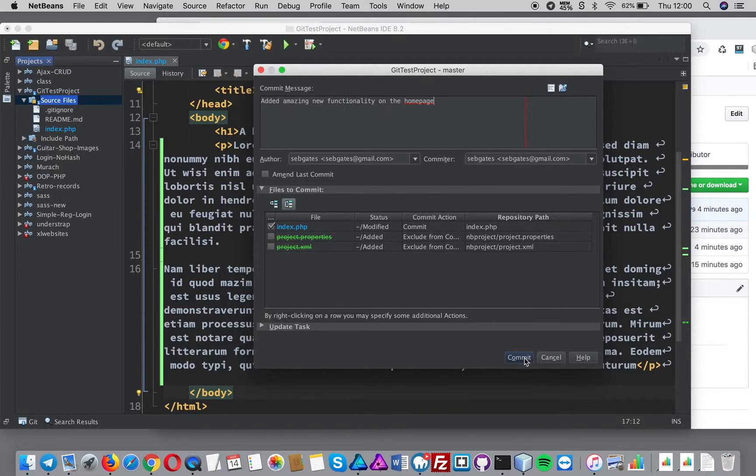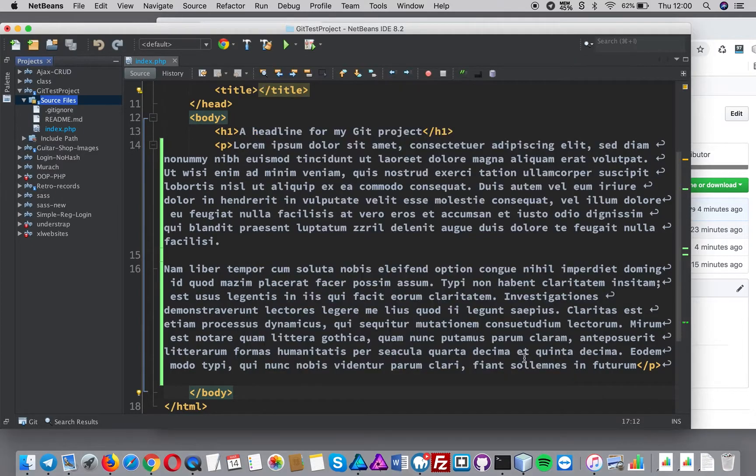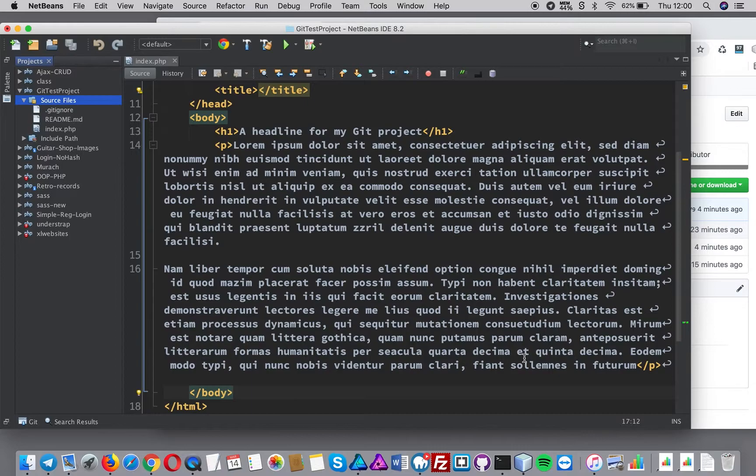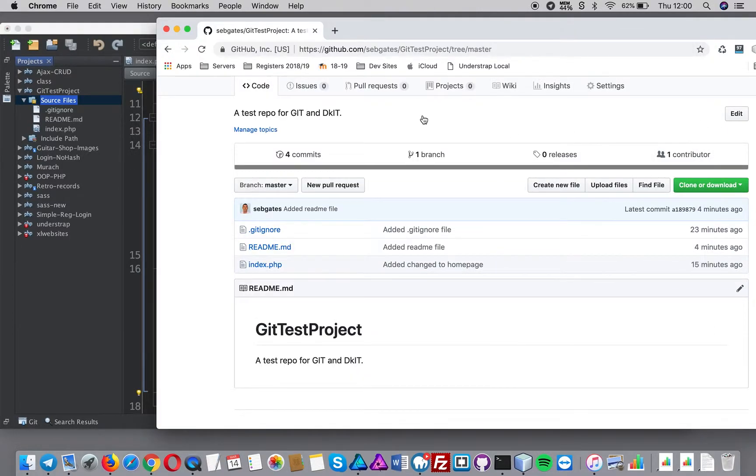That looks all good. I press commit and that's now in the local repository. So that's in your laptop or on your computer.